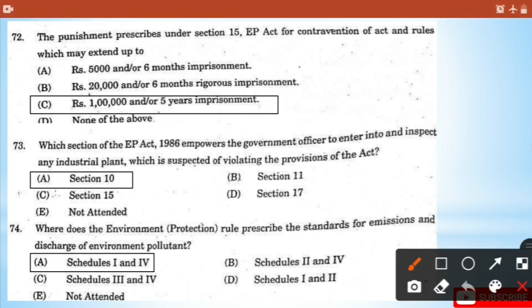Question 72: The punishment prescribed under Section 15 of EP Act for contravention of the act and rules may extend up to 1 lakh fine and 5 years imprisonment, or both. It's option C.